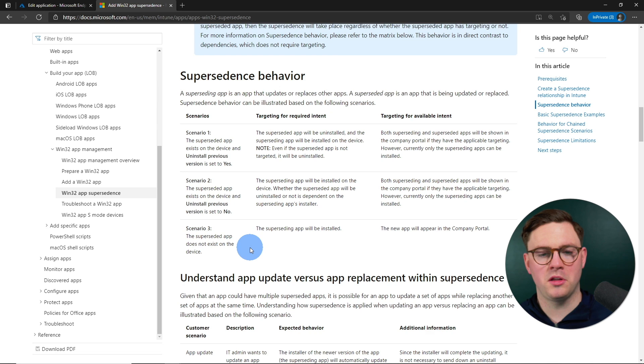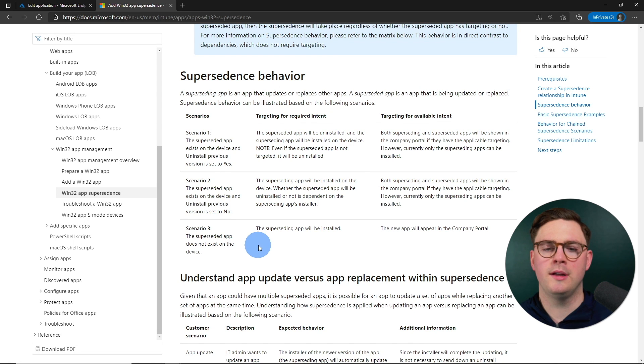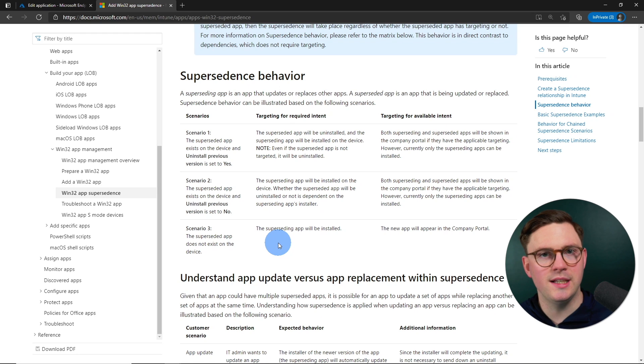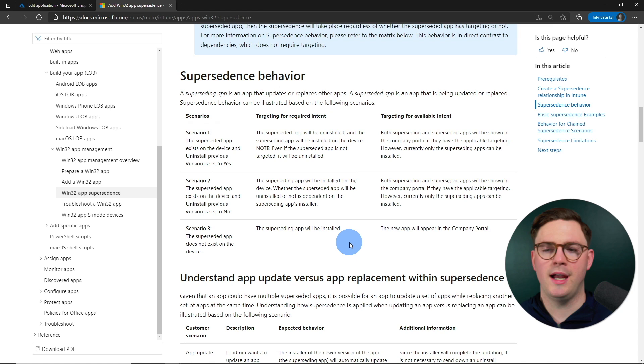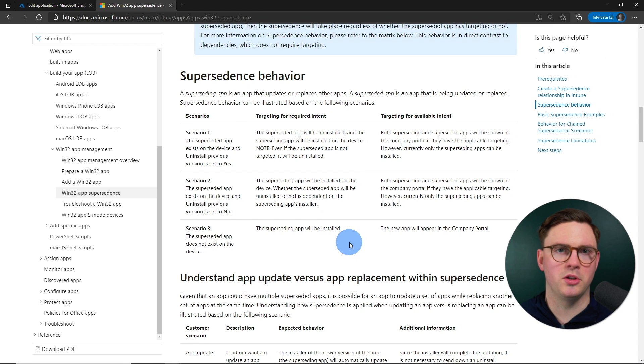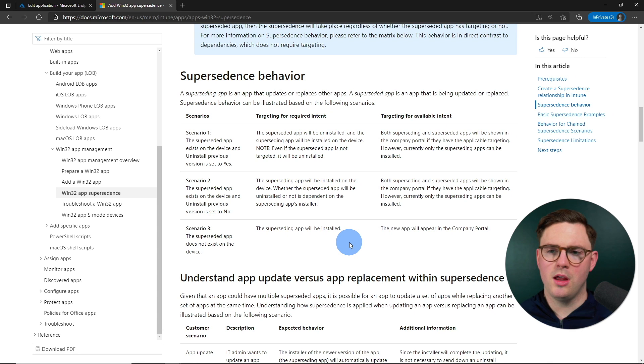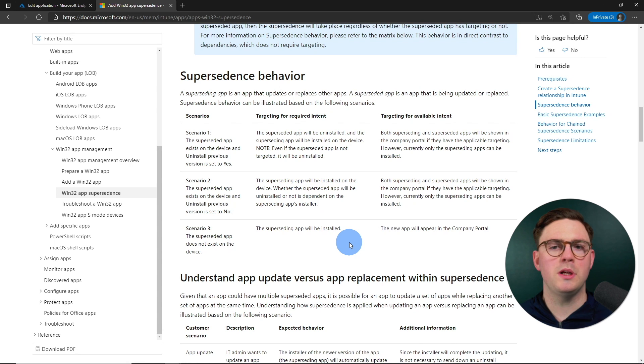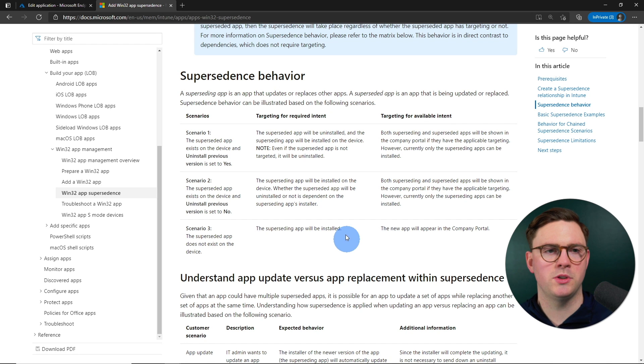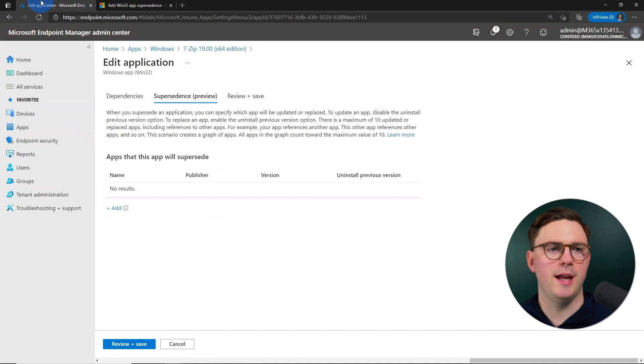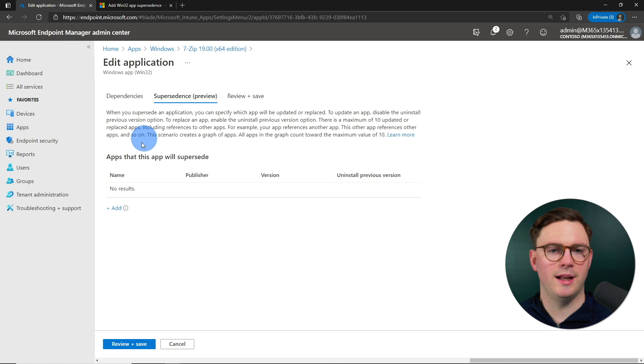And on the third scenario, the superseded app does not exist on the device and therefore superseding application, the new application is just going to be installed and only the new app is going to be displayed in company portal. So those are the three main behaviors and they're pretty much as you would expect. So let's go ahead and go back to the supersedence here in Intune and let's get this going.